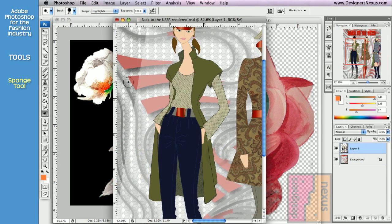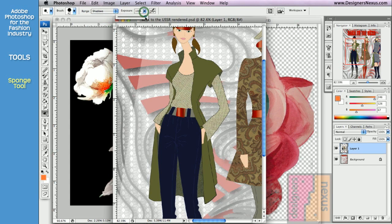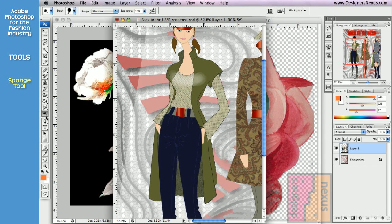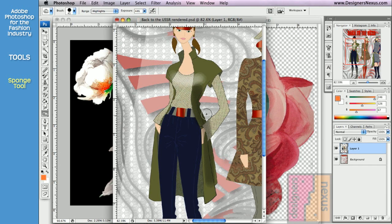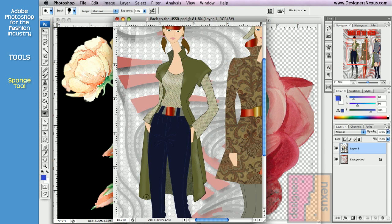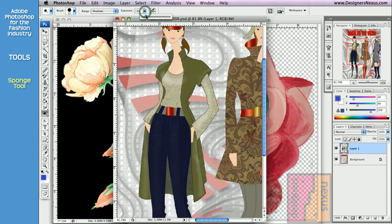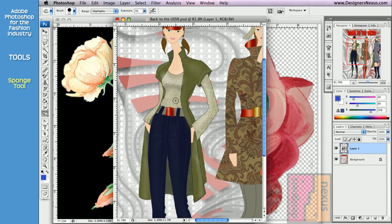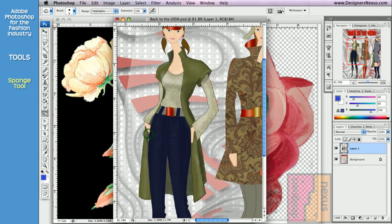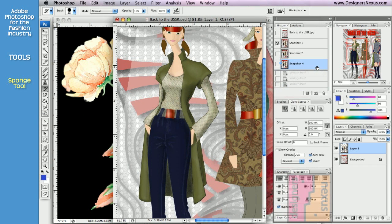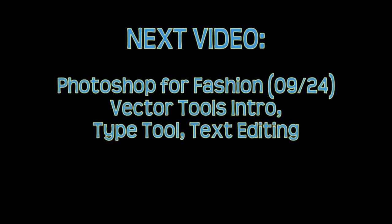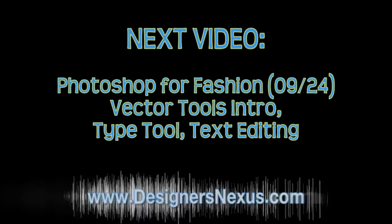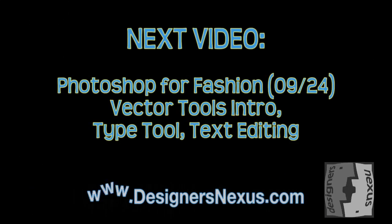I often use a combination of Dodge tool in the shadow range and the Burn tool in the highlights range to create lights and shades effects in my artwork. Thank you.